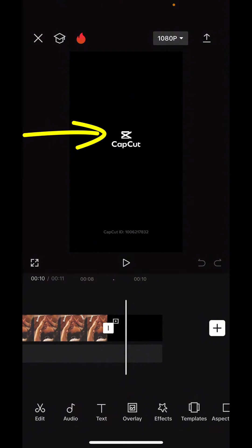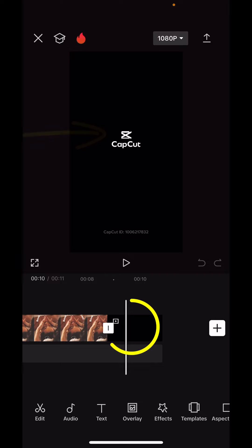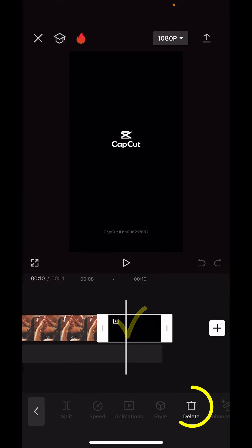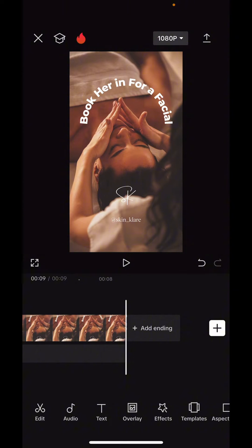CapCut automatically adds their own logo. This is a pro feature, so if you do want to use this, you are going to have to upgrade. You're going to remove the CapCut logo by tapping on the black area at the end and hitting the Delete key.